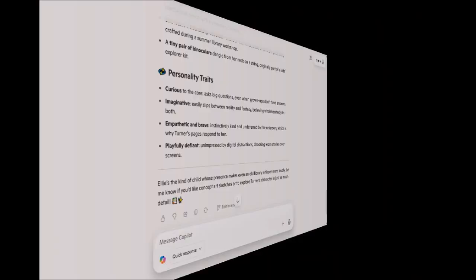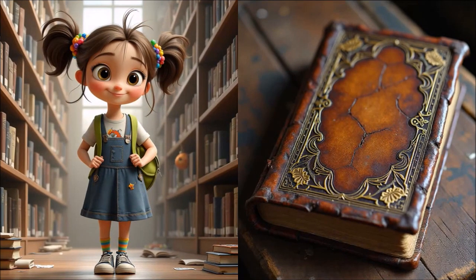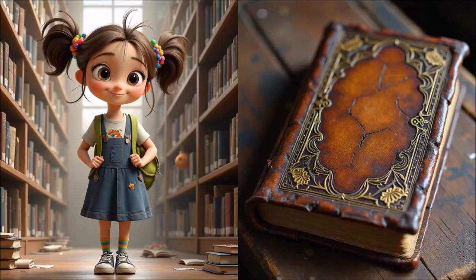I then created the character Ellie in 3D Pixar style, as well as the old library book using an AI image generation tool called Artisly, and you'll find the link to the tutorial at the end of this video.